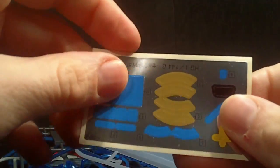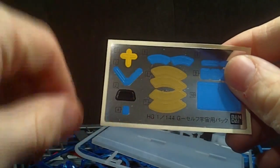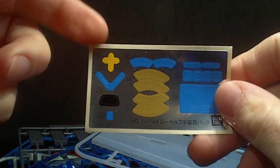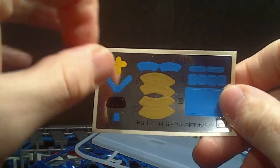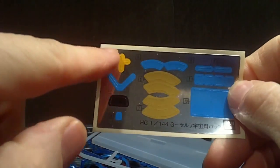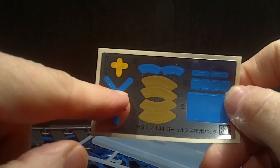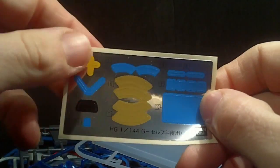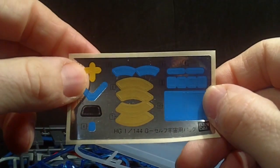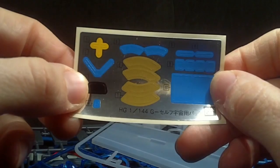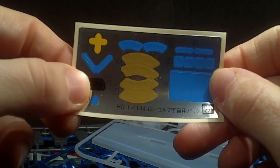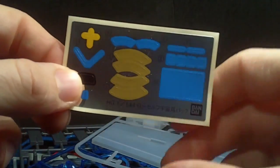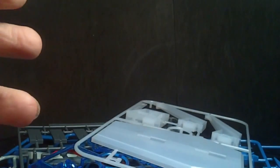And then we have stickers. Way too many stickers for a backpack. Maybe a couple are for the shield, I think. I think these two. Maybe the core fighter to this one and this one. But still, way too many stickers for just a backpack. At least I think.